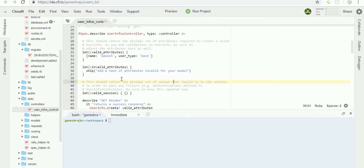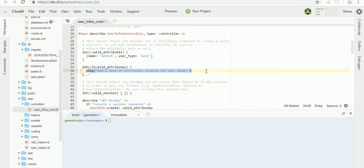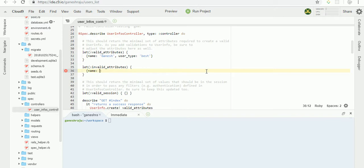If the name and user type is nil, we are not going to validate those two attributes. So first, the name is nil and if the type is also nil, we are not going to validate these two.